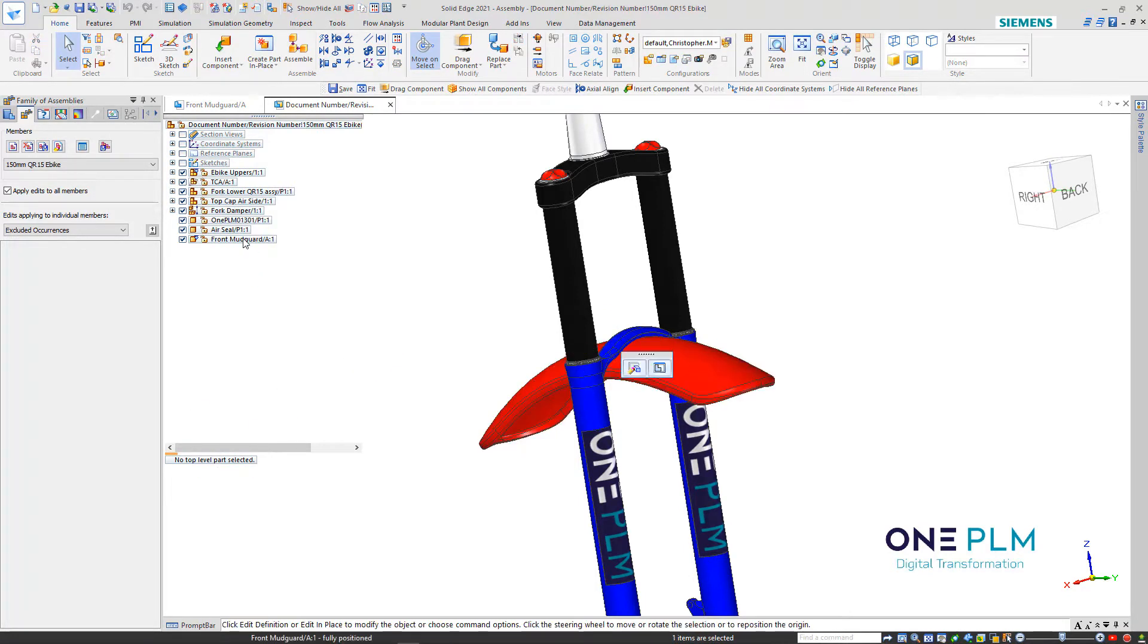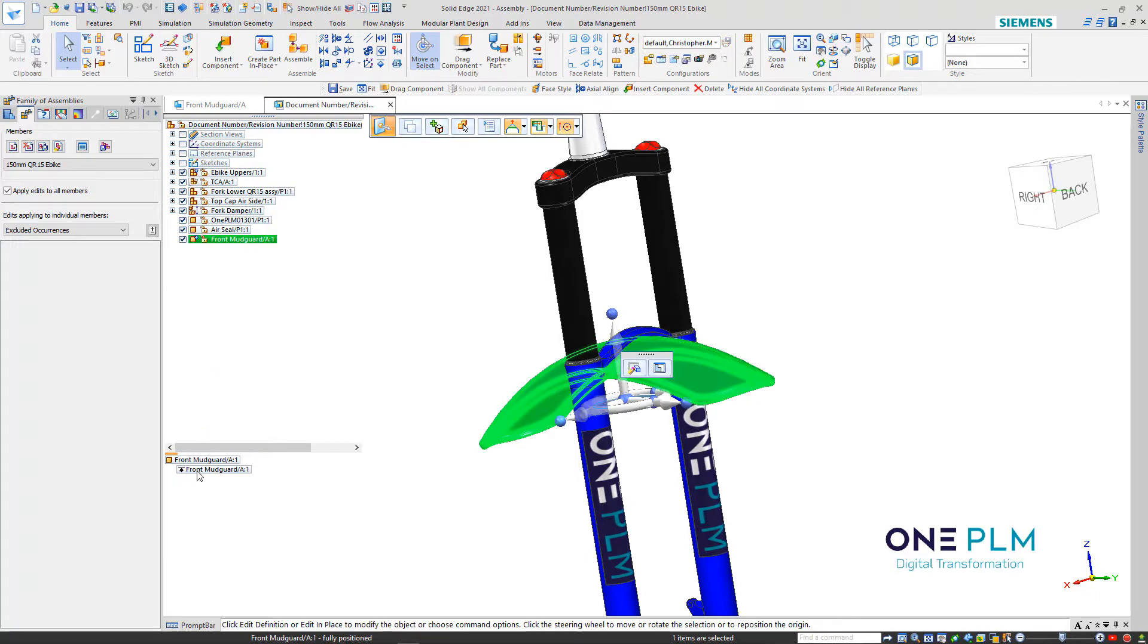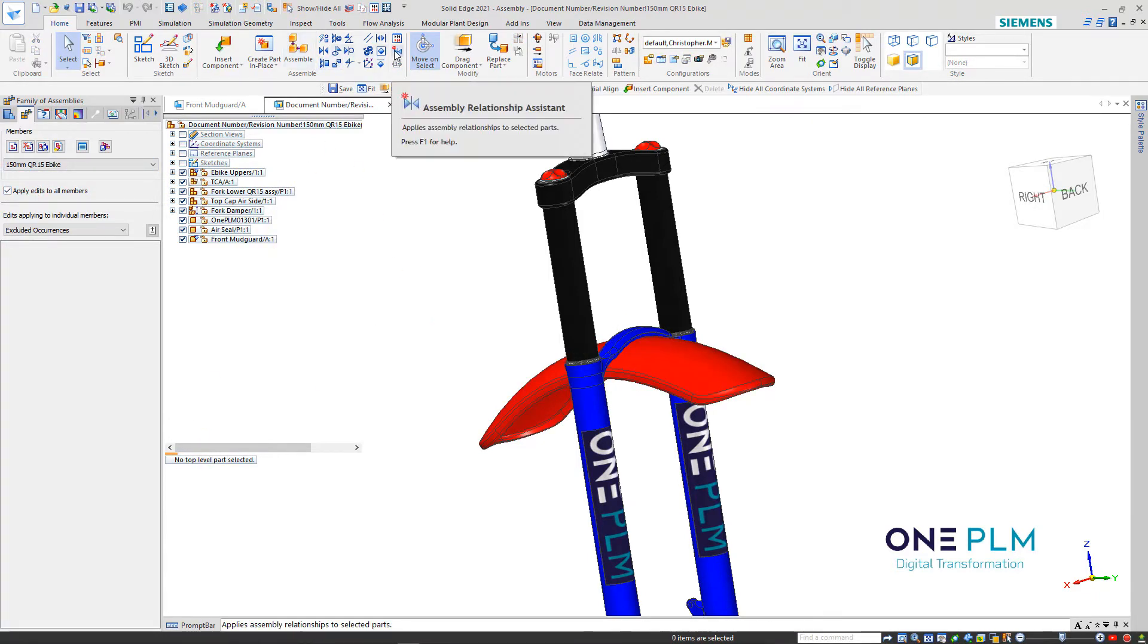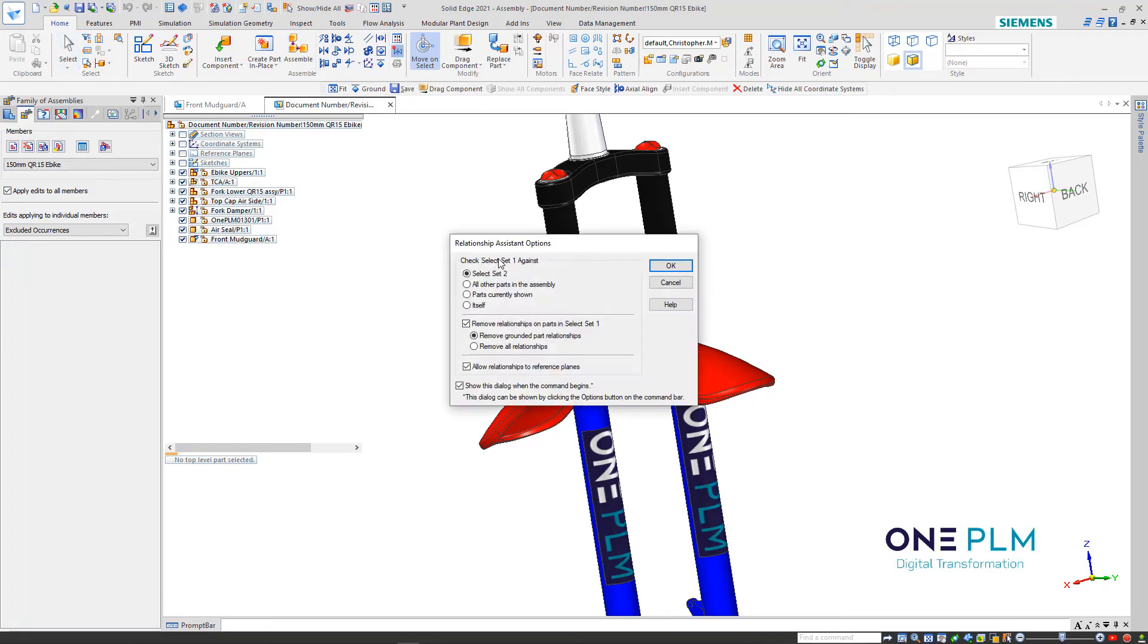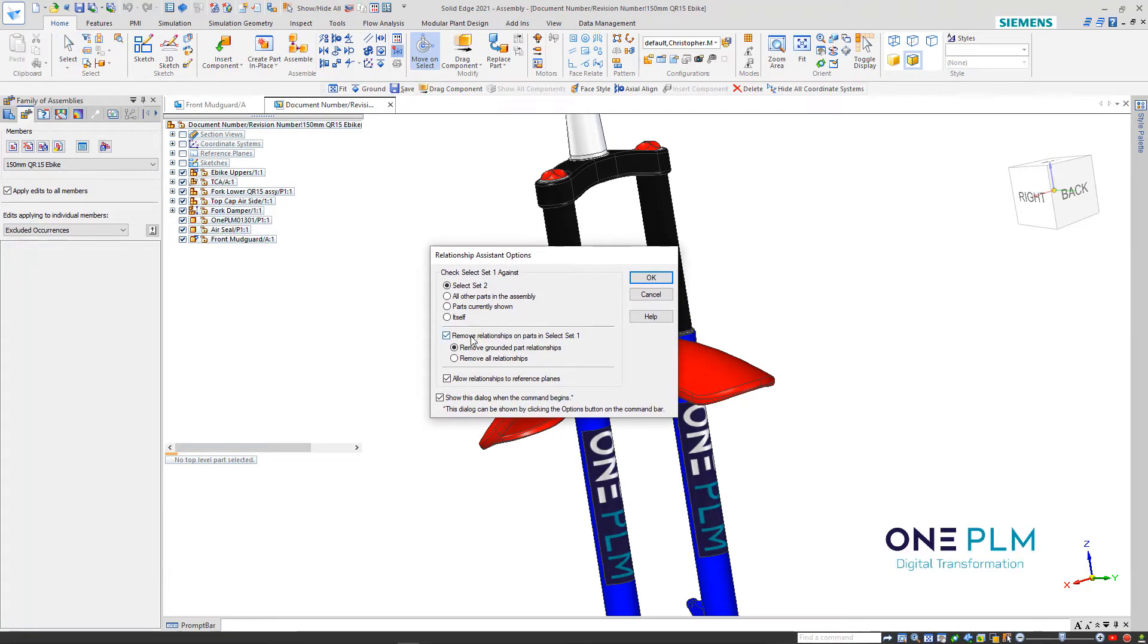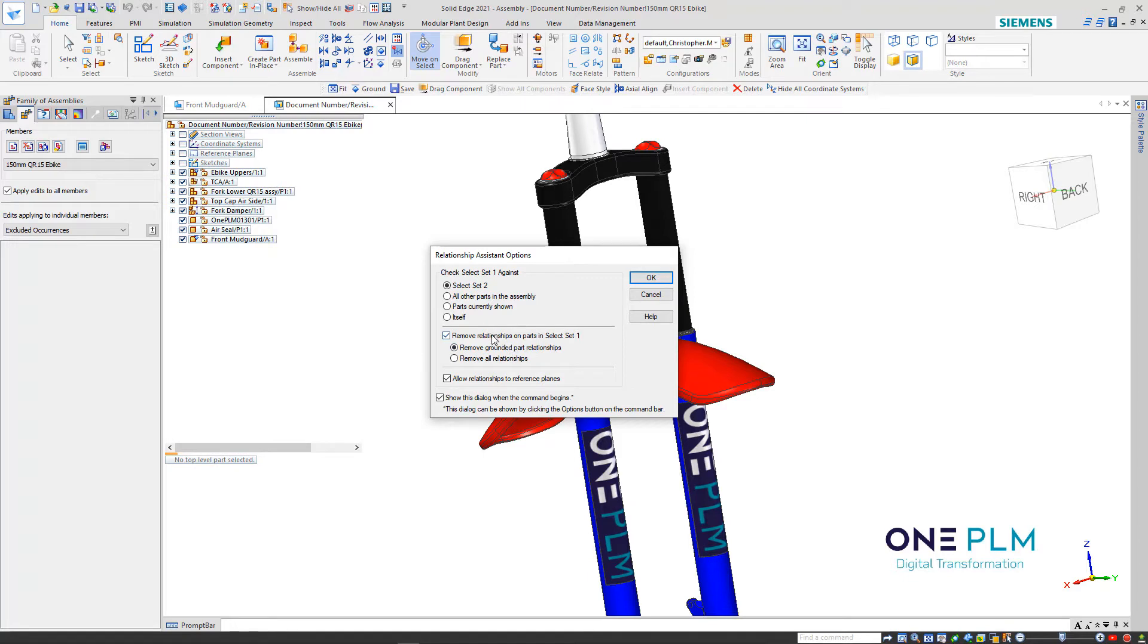I've deleted that, so now that's gone. We can now carry on with the command that we want. I've applied it to all members selected. Assembly relationship assistant - if we turn that option on, select set one is the part we want to constrain, select two is what we want to constrain it to.